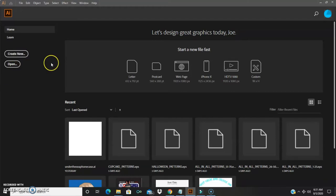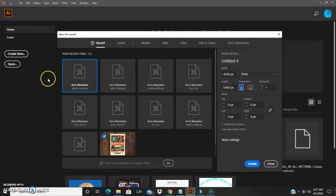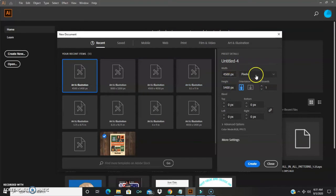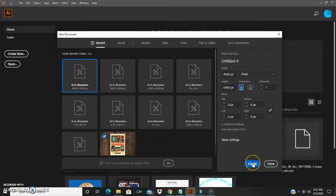When your Adobe Illustrator starts up, mine already has the settings, but what you'll do is come over here and change this to pixels, then type in 4,500. Then come down to height, change it to 5,400, and leave the orientation the way it is. Then push Create.